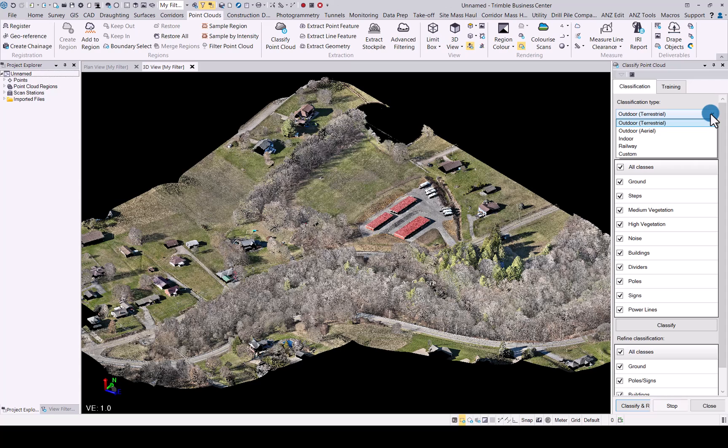The deep learning algorithm has now been applied to the outdoor aerial dataset option as well. So please remember when you have a normal terrestrial scanner dataset or a mobile mapping scanner dataset or even a handheld scanner dataset, always use the outdoor terrestrial option when you want to classify your data.